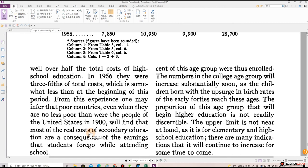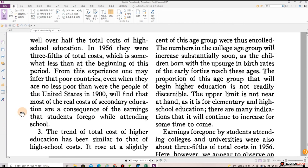Foregone earnings were three-fifths of total high school cost, which is somewhat less than at the beginning of this period. From this experience, one may infer that poor countries, even when they are no less poor than were the people of the United States in 1900, will find that most of the real cost of secondary education are a consequence of the earnings that students forgo while attending school.